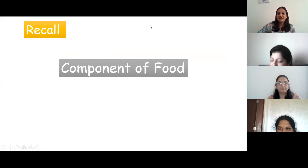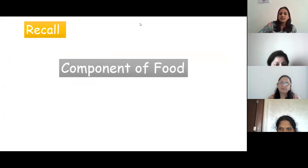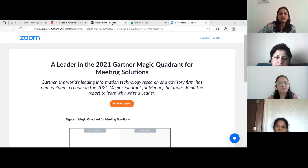Very good, Zareen. Zareen told us there are five components of food, which we learned yesterday. Let's check if you can answer questions related to it — I have a small quiz for you.